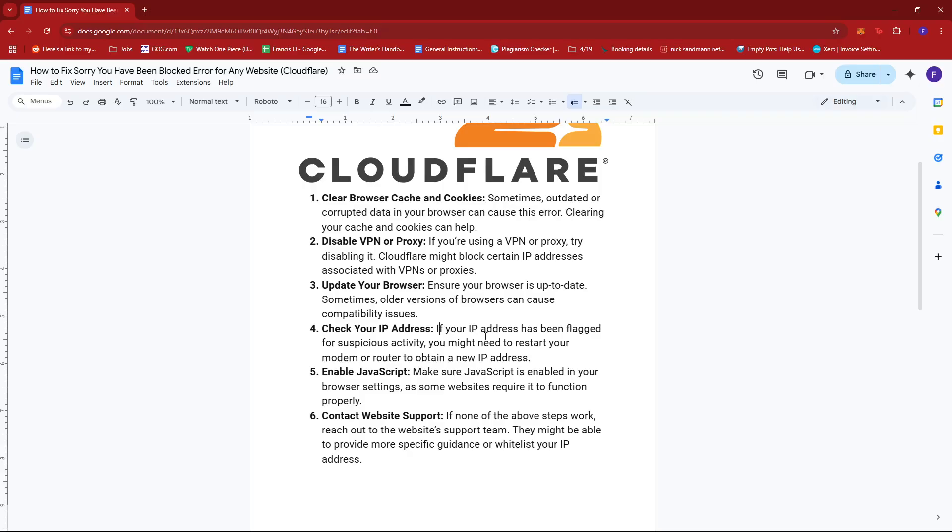If your IP address has been flagged for suspicious activity, you might need to restart your modem or router to obtain a new IP address.